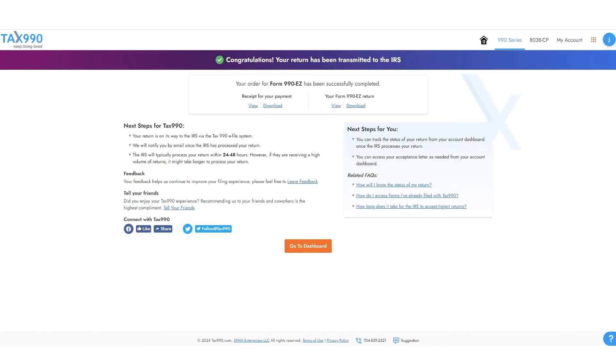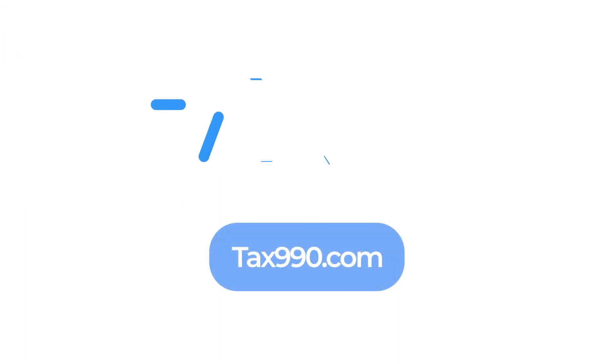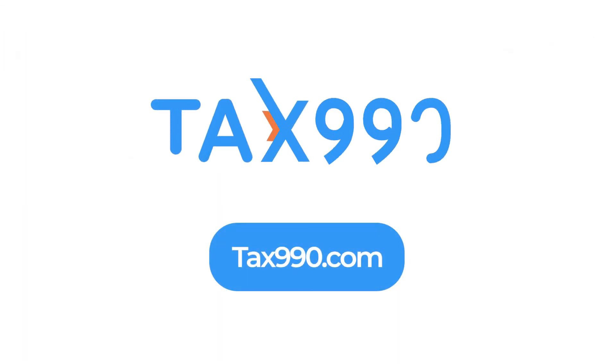And that's it. Stay tuned for updates on the status of your form. Go to Tax990.com now to file your Form 990EZ.